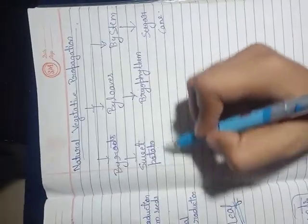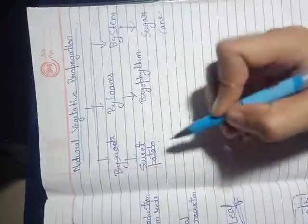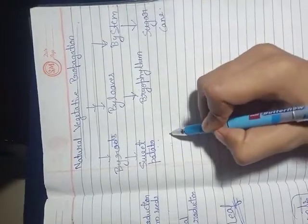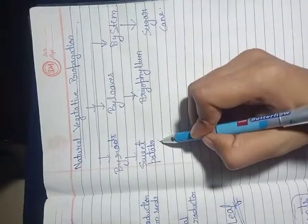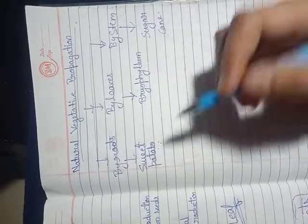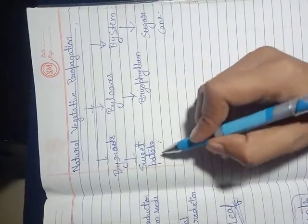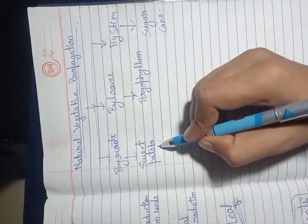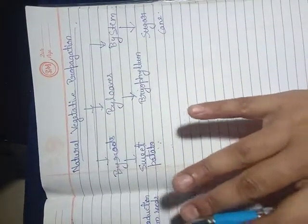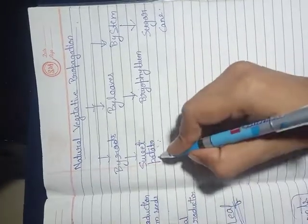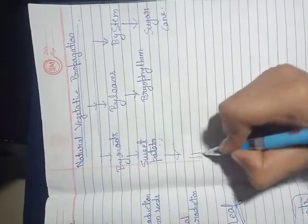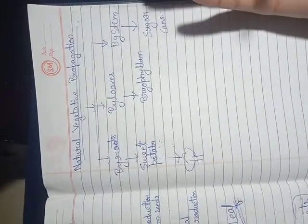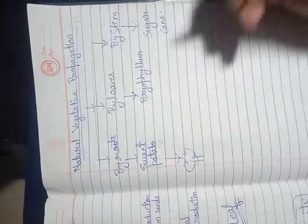Sweet potato is a special type of root where food material is stored in the roots for future use. If we add the sweet potato to moist soil, then we can create a new plant. It grows and develops.